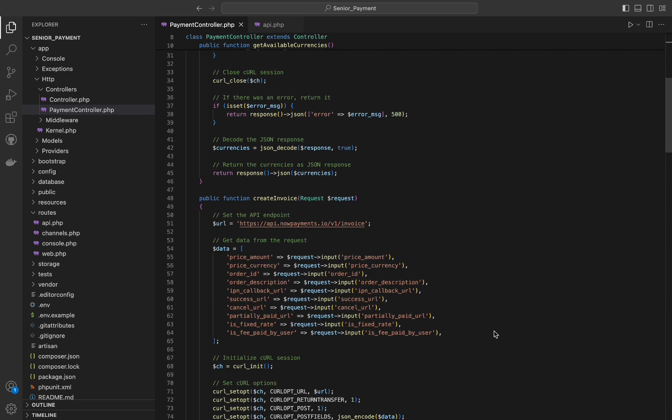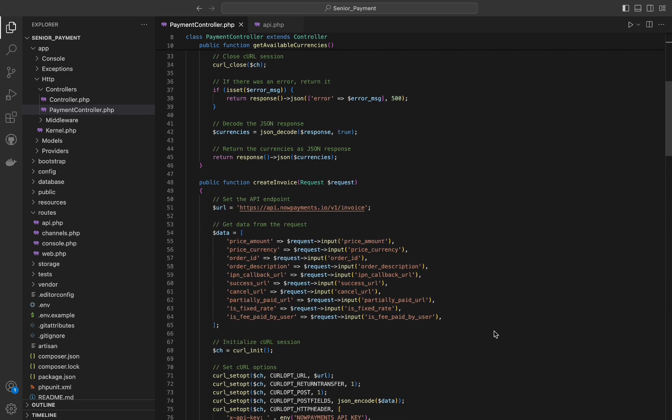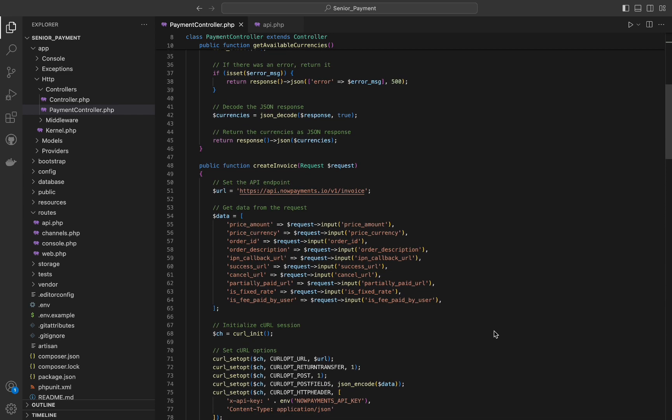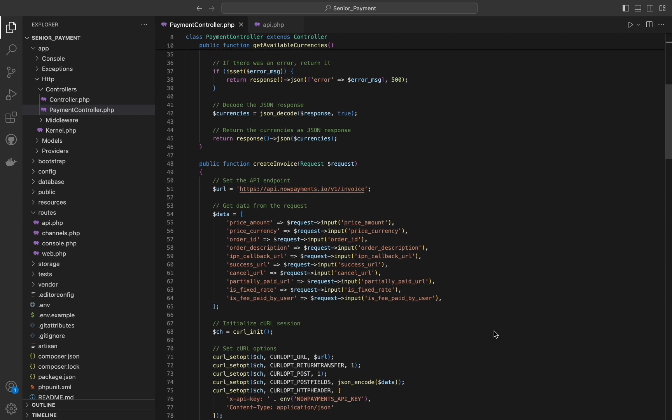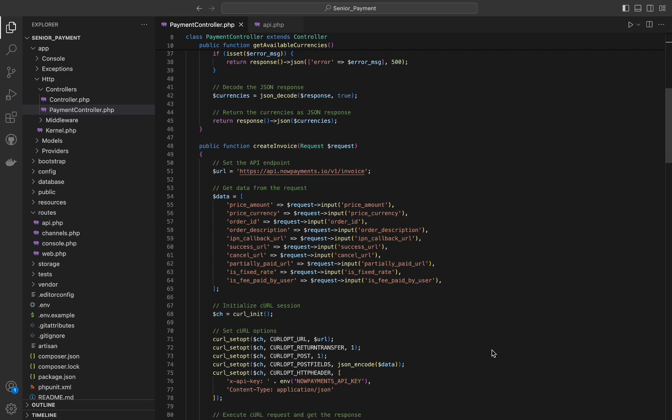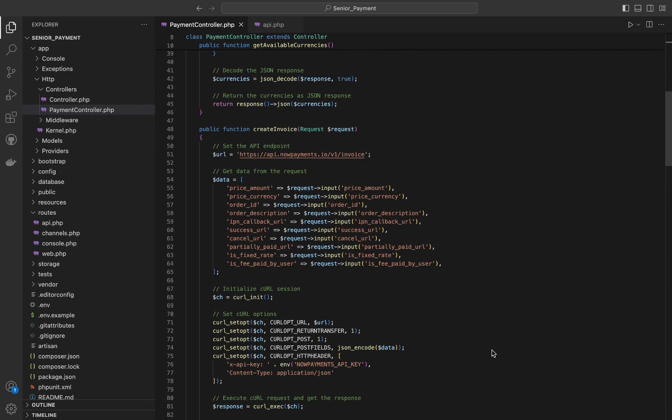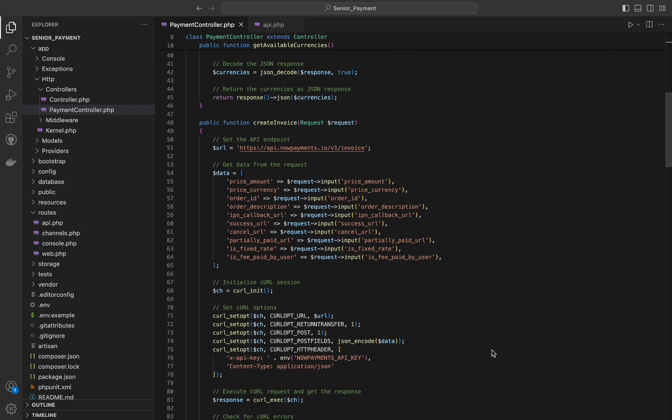This data includes the price amount, price currency, order ID, order description, callback URLs, and other relevant information.